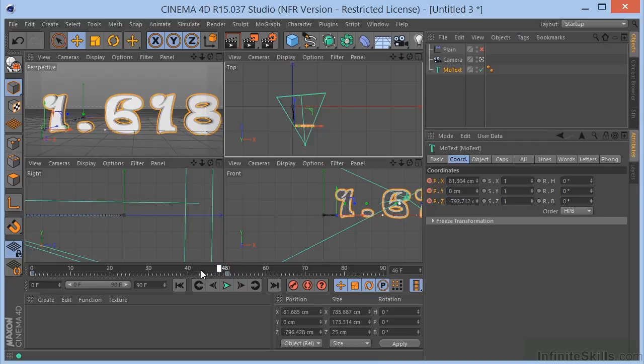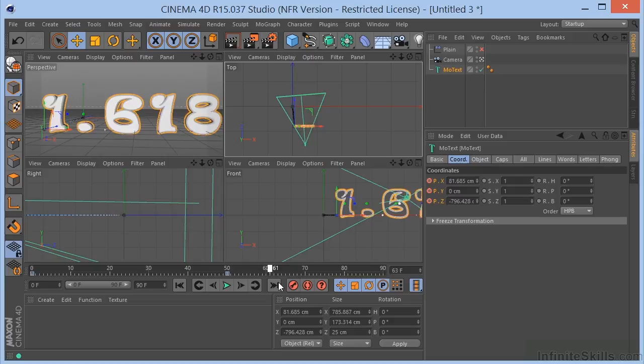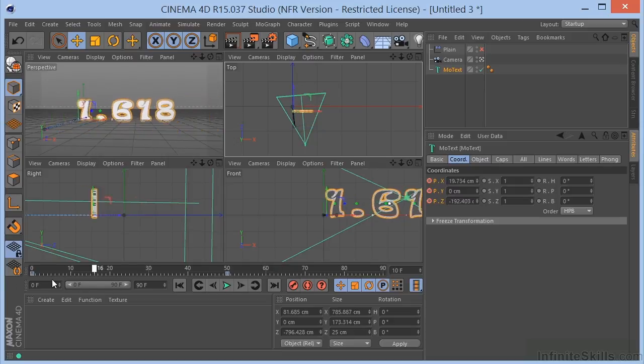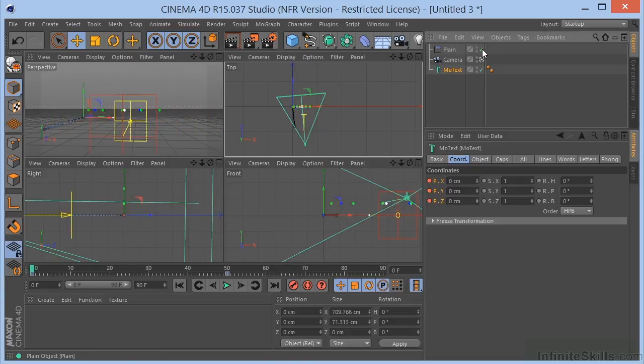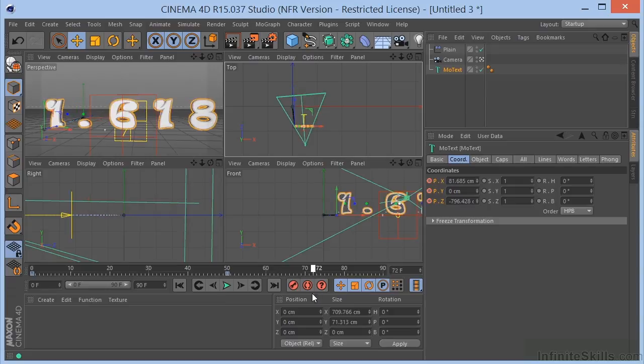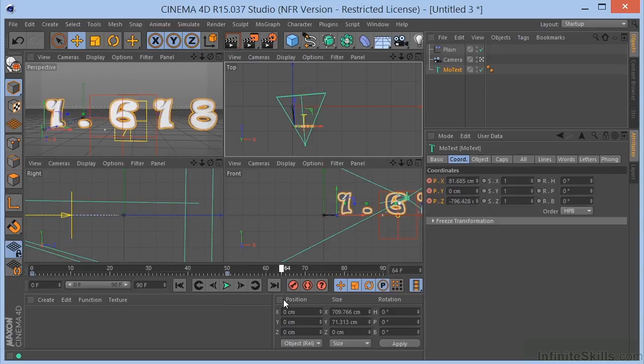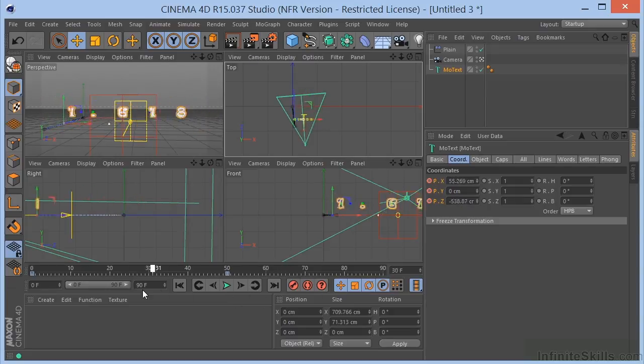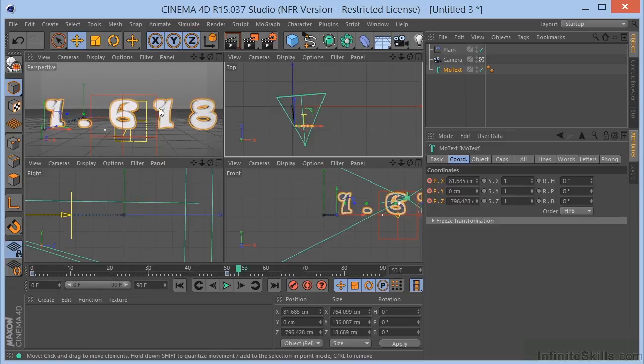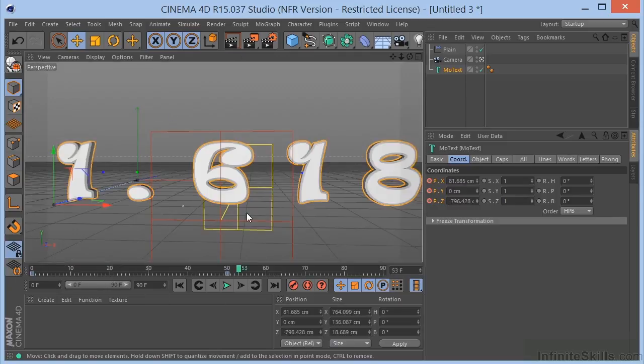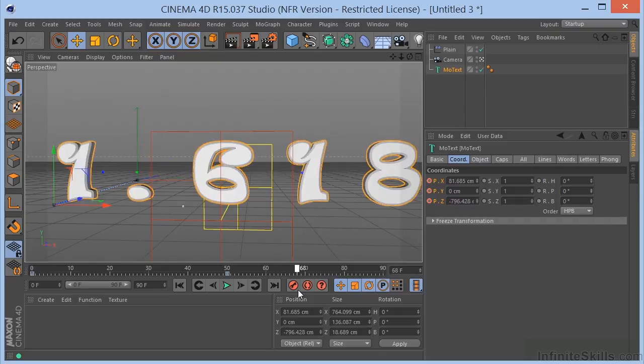Now from zero to 50, our text moves forward. If we turn on the Plane Effector, we can see that it starts to come through the Plane Effector and becomes visible. All right. So good so far.